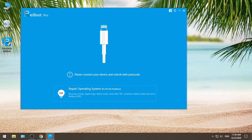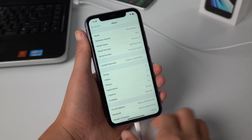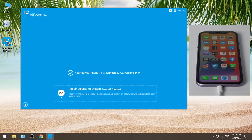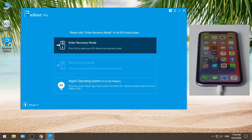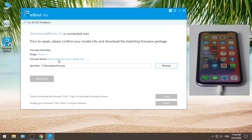First, launch Riboot. Then connect your device to the computer. Once recognized, go to the Repair Operating System section. Then hit Fix Now. In this step, Riboot will match the iOS 13 firmware for your device — click Download to proceed.